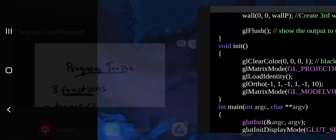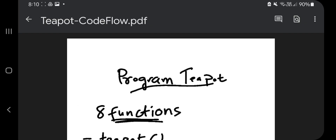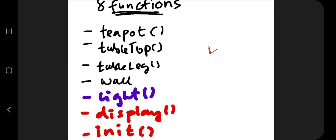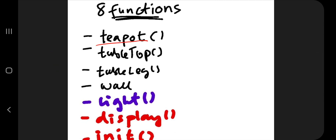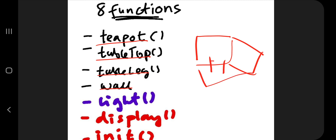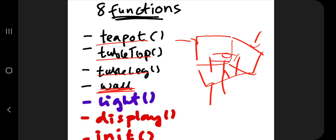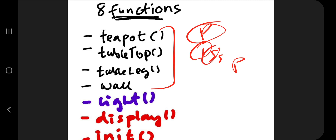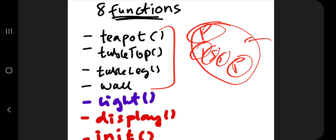Let's go through the code flow overview. There are eight functions: teapot, tabletop, table leg, and wall. Small PDFs are available in the link in the description box. The final output will show a table with a teapot on top and three walls. The four functions — teapot, tabletop, table leg, wall — all follow the same pattern: PTSSP, which is push matrix, translate, scale, solid cube, and pop matrix.